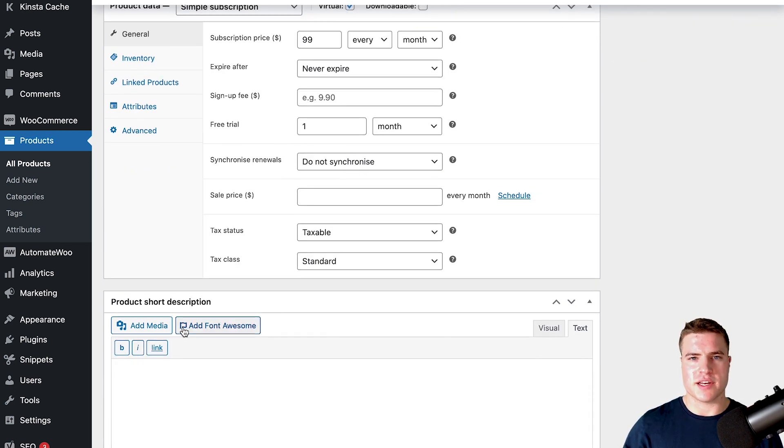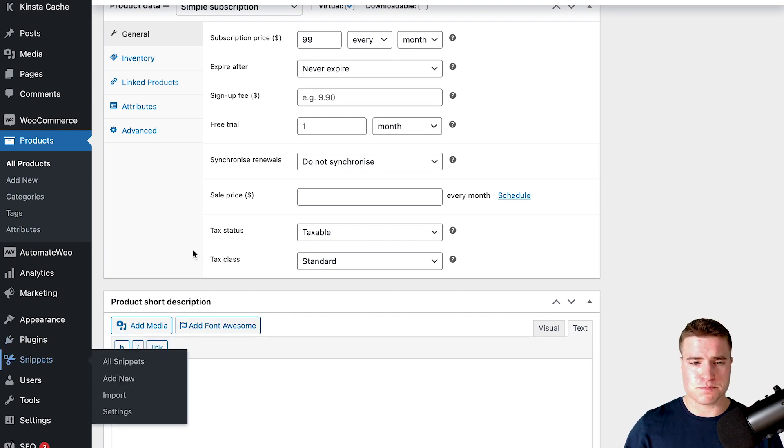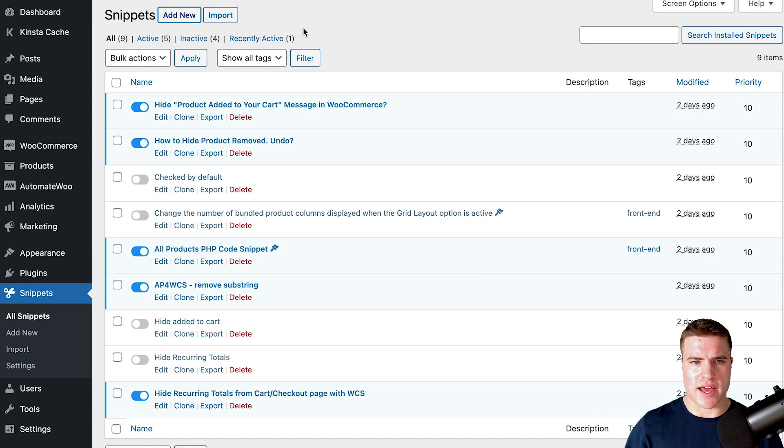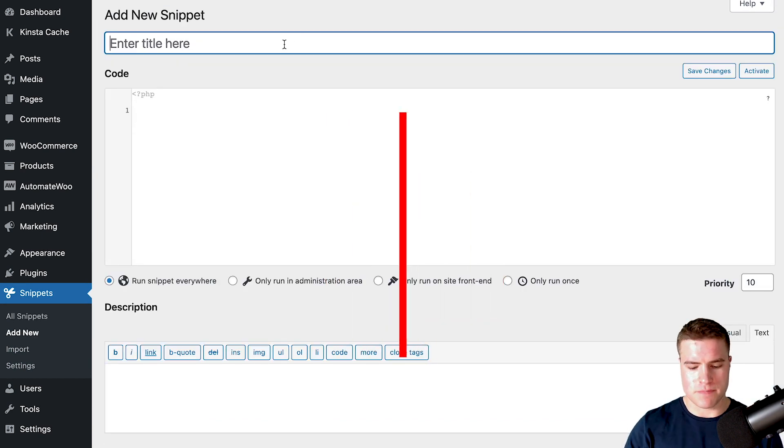We can use the free Code Snippets plugin. So I'm going to go to Snippets and add a new snippet, and I'll put that free Code Snippets plugin in the description box below as well.